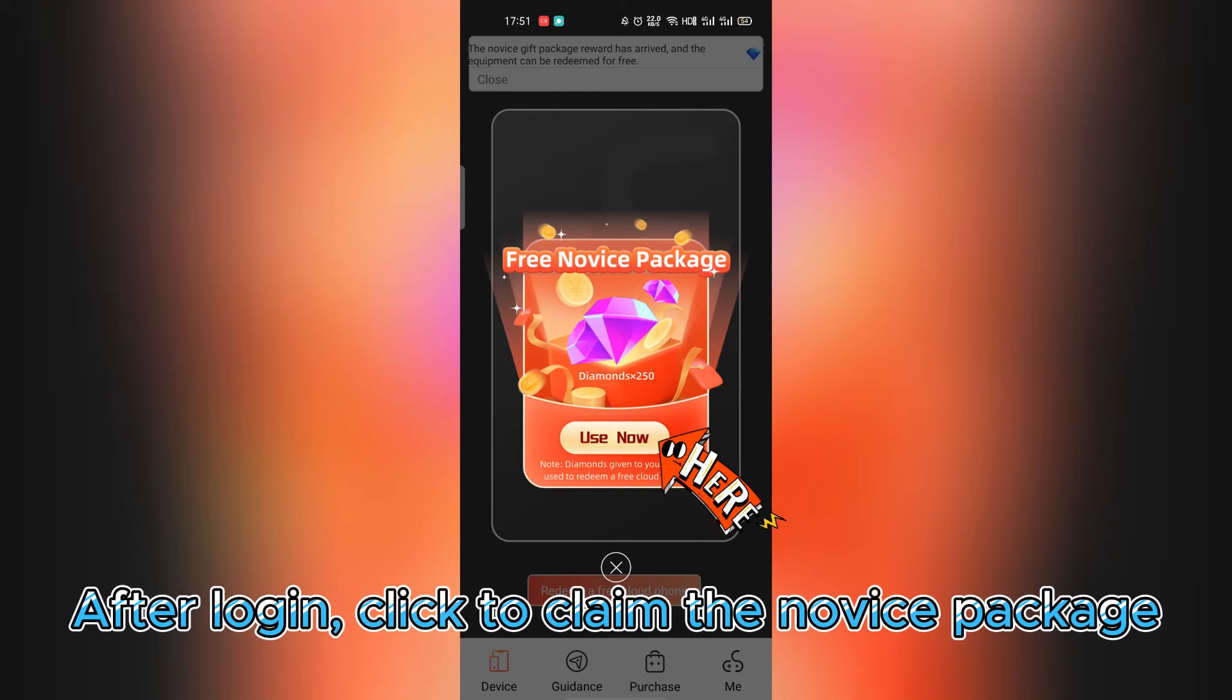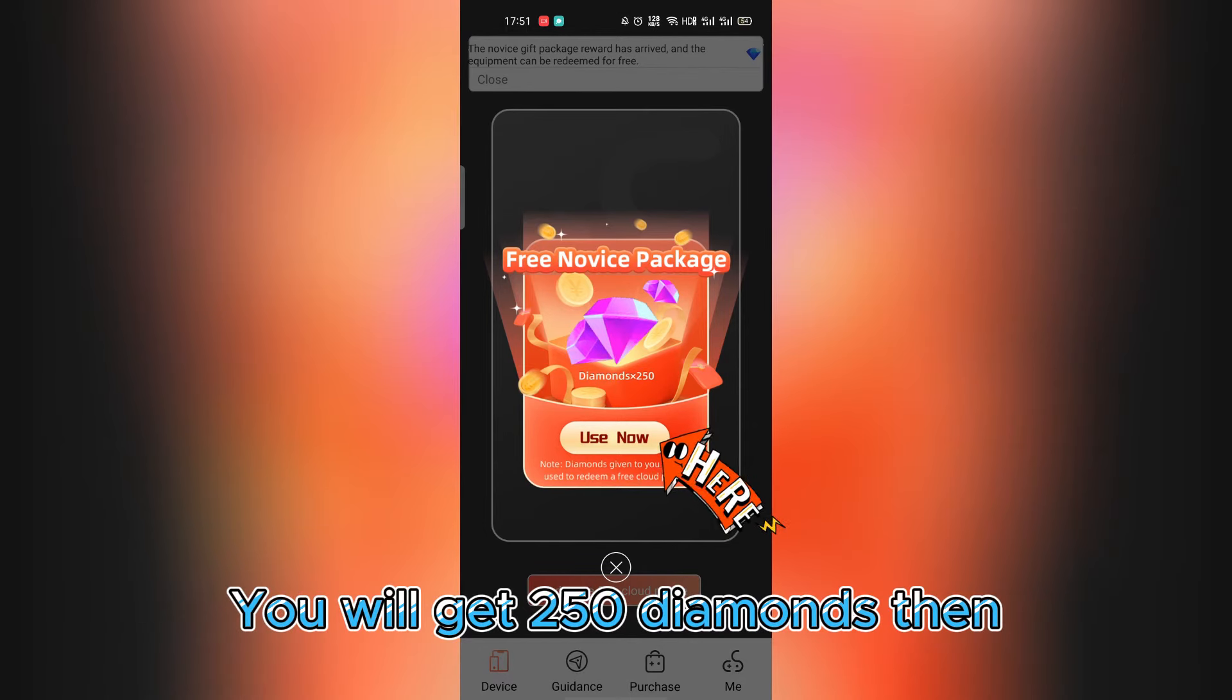After login, click to claim the novice package. You will get 150 diamonds then.